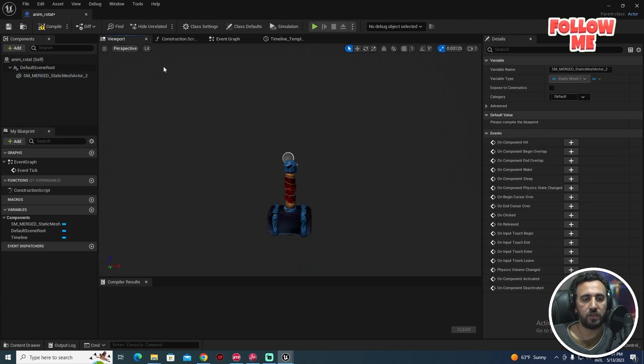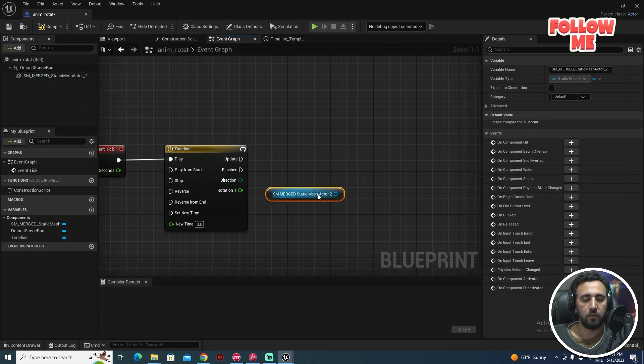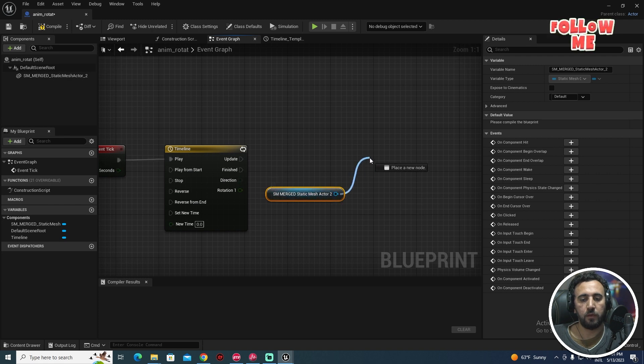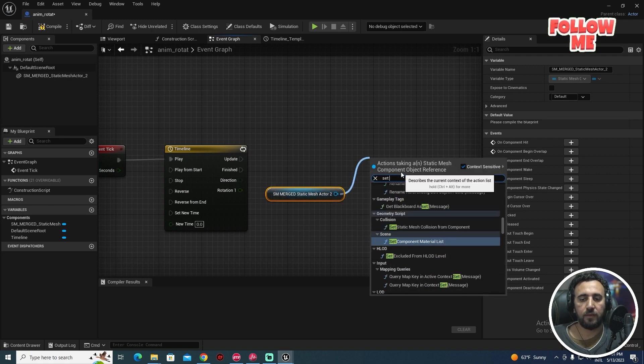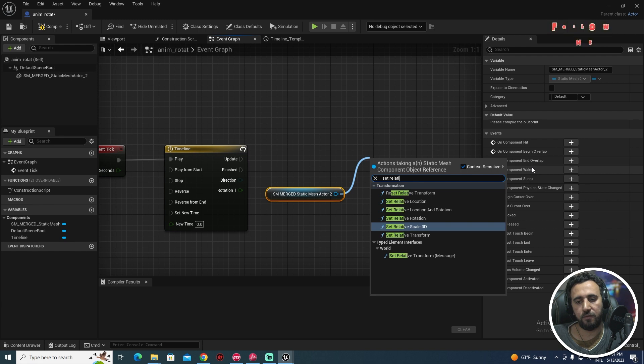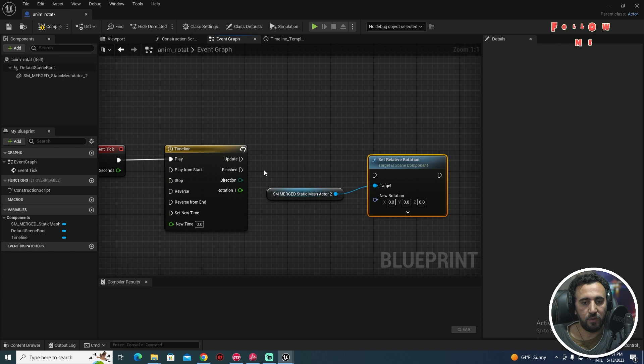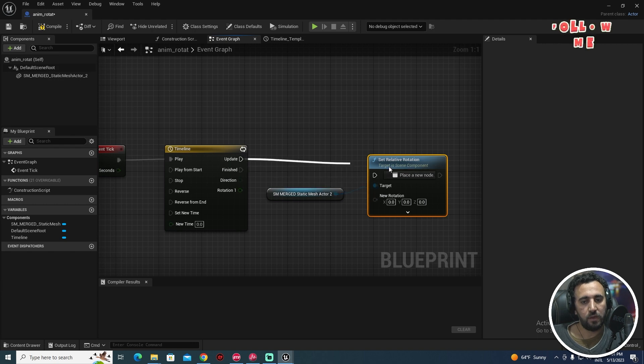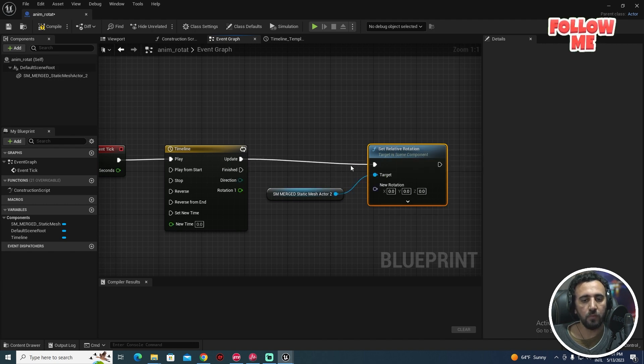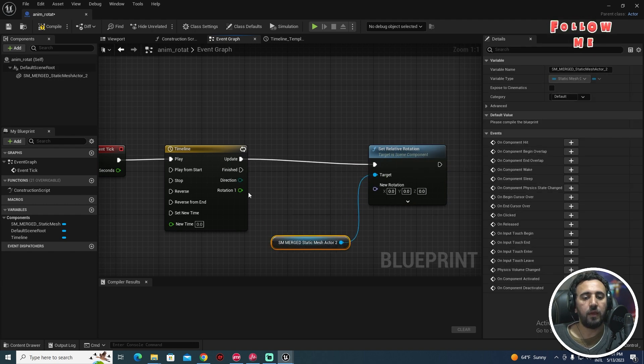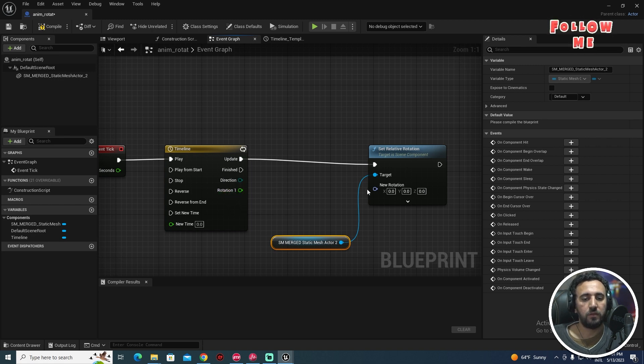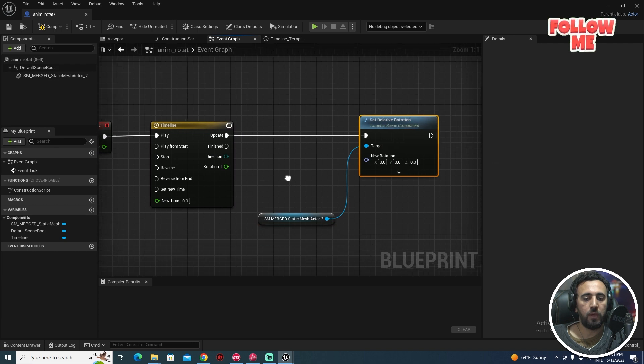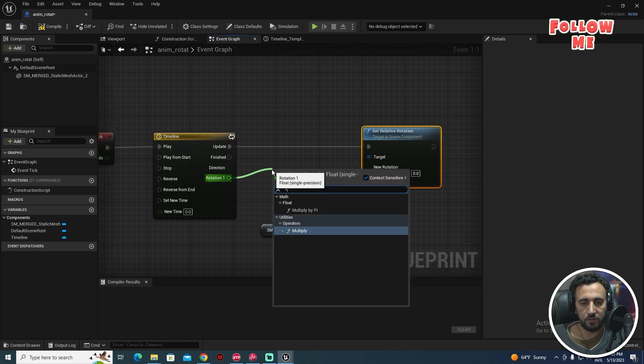We need to make rotation for this object. Right click, Set Relative Rotation. I will make rotation. Update, we will take our timeline.